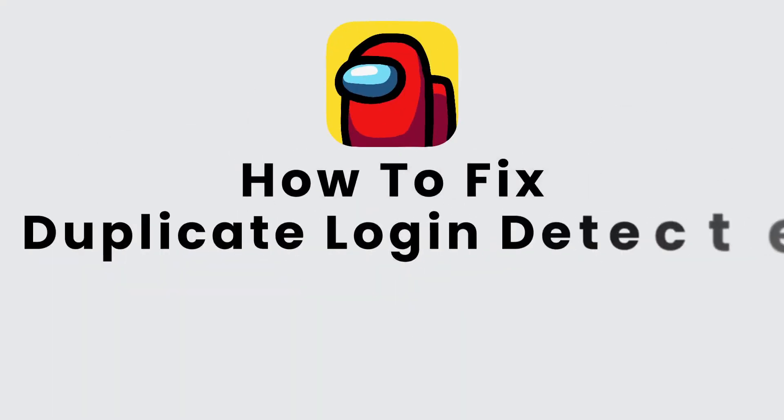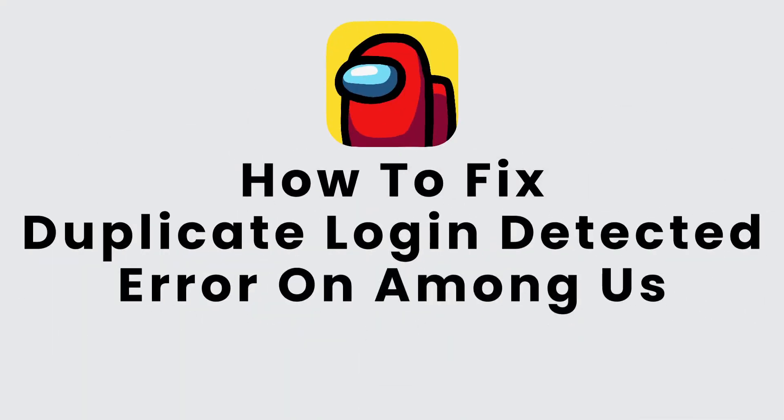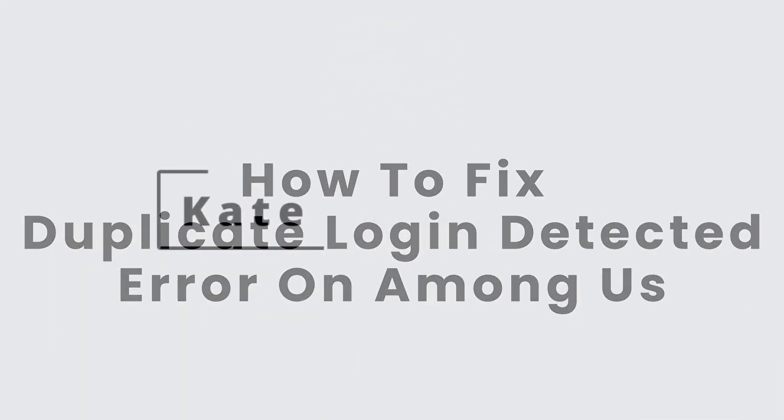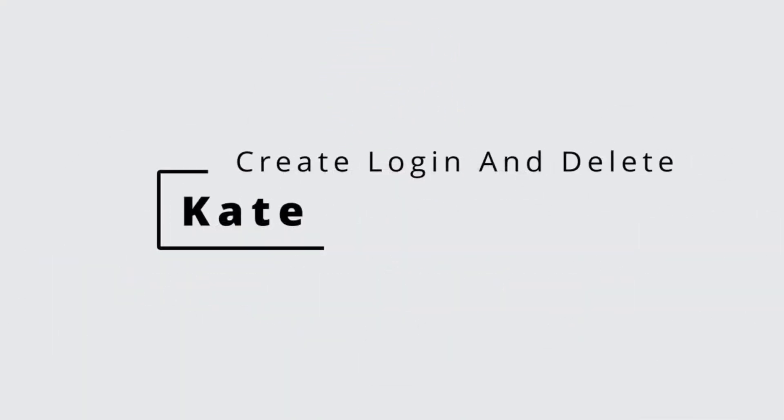How to fix duplicate login detected error on Among Us. Hi everyone, this is Kate from Create Login and Delete. Now without any further ado, let's get started with this video.